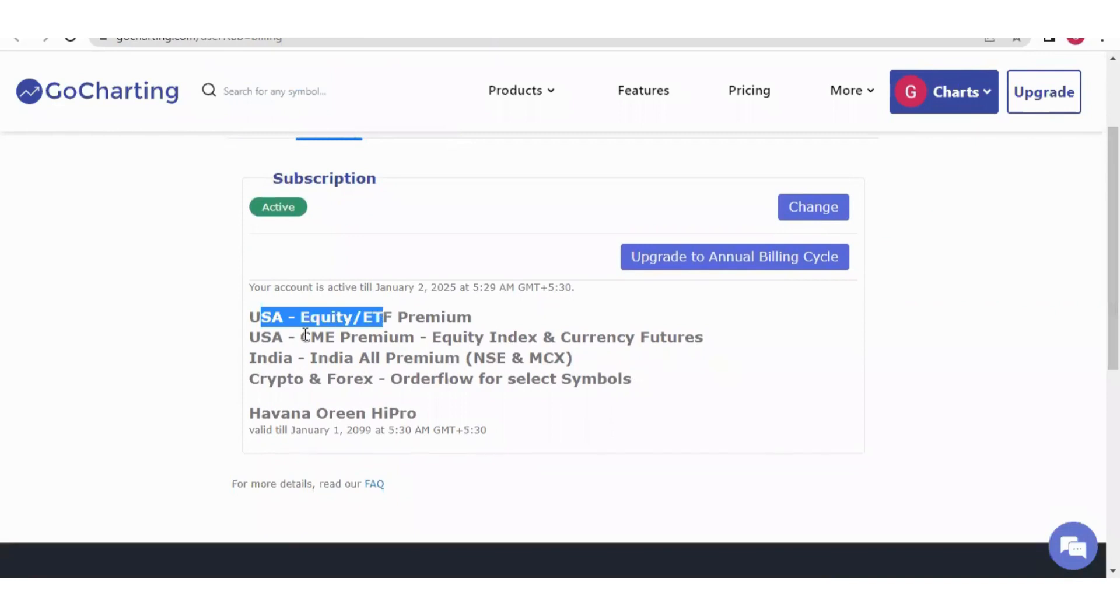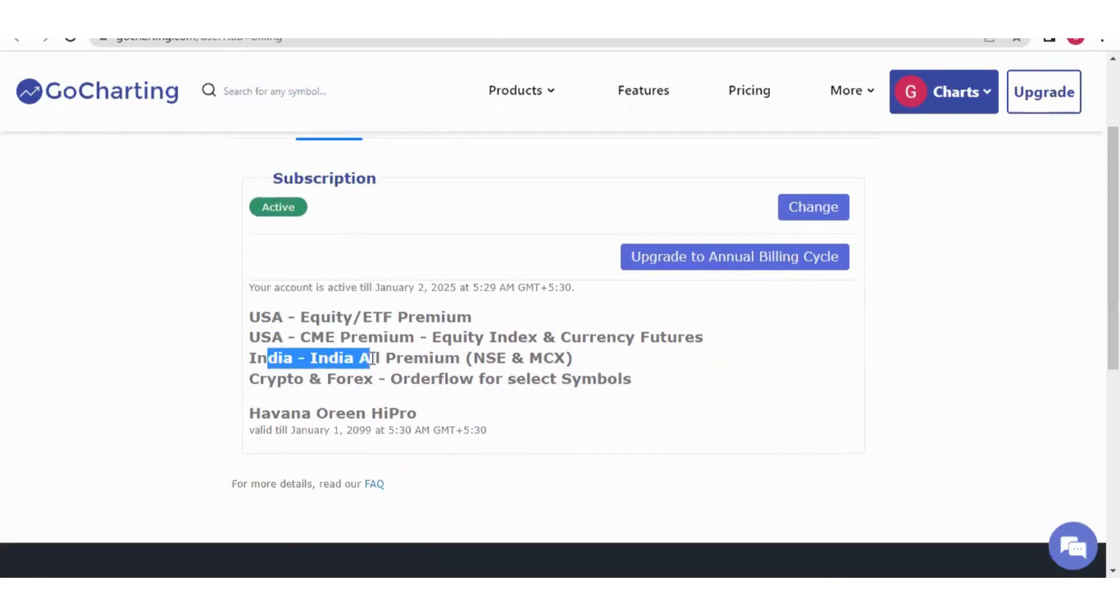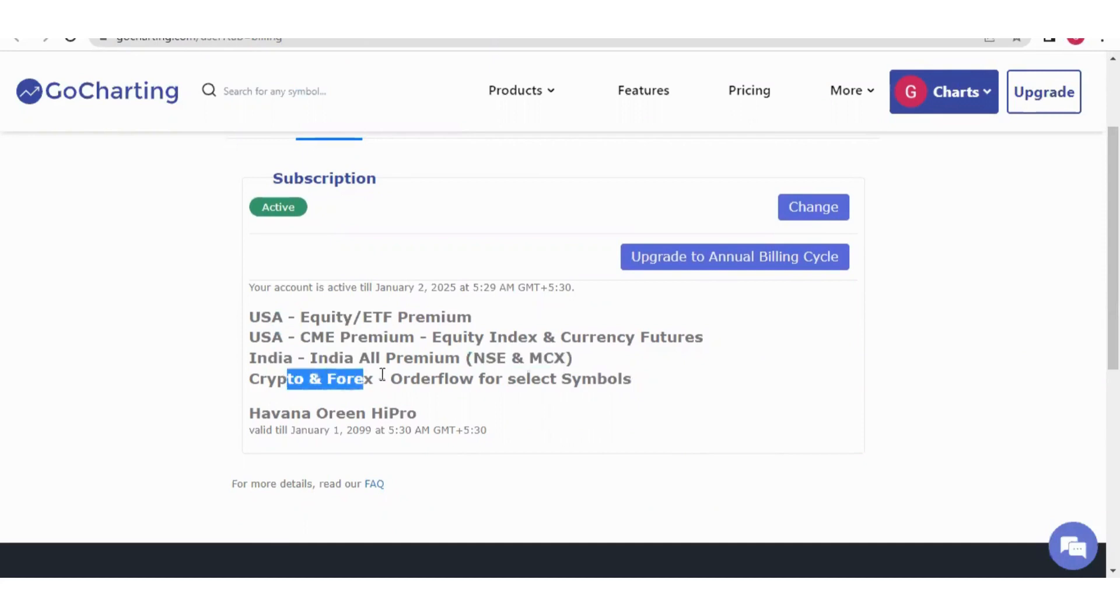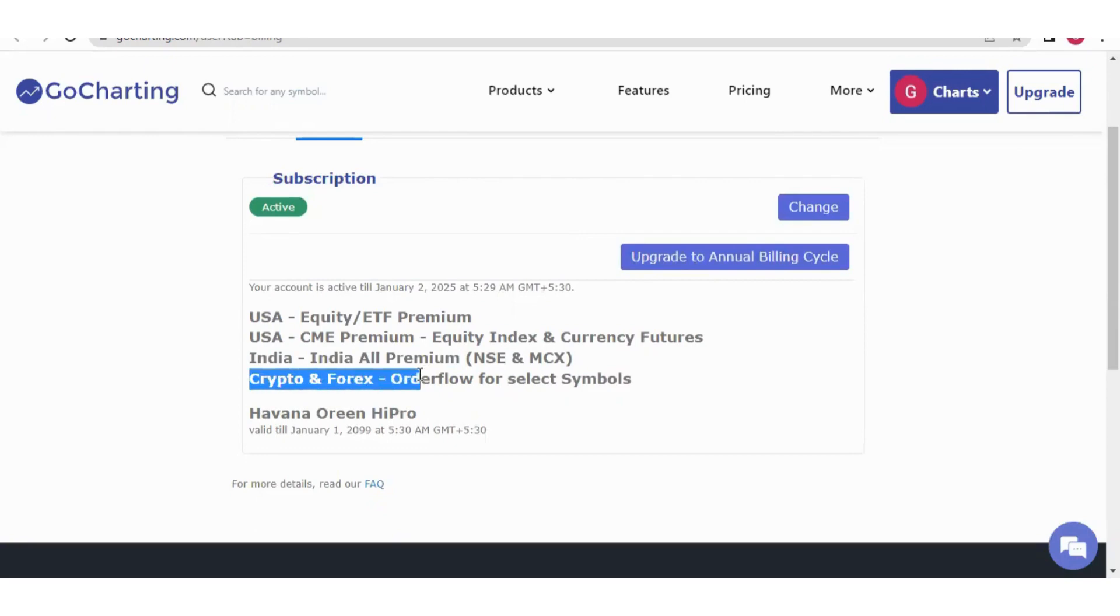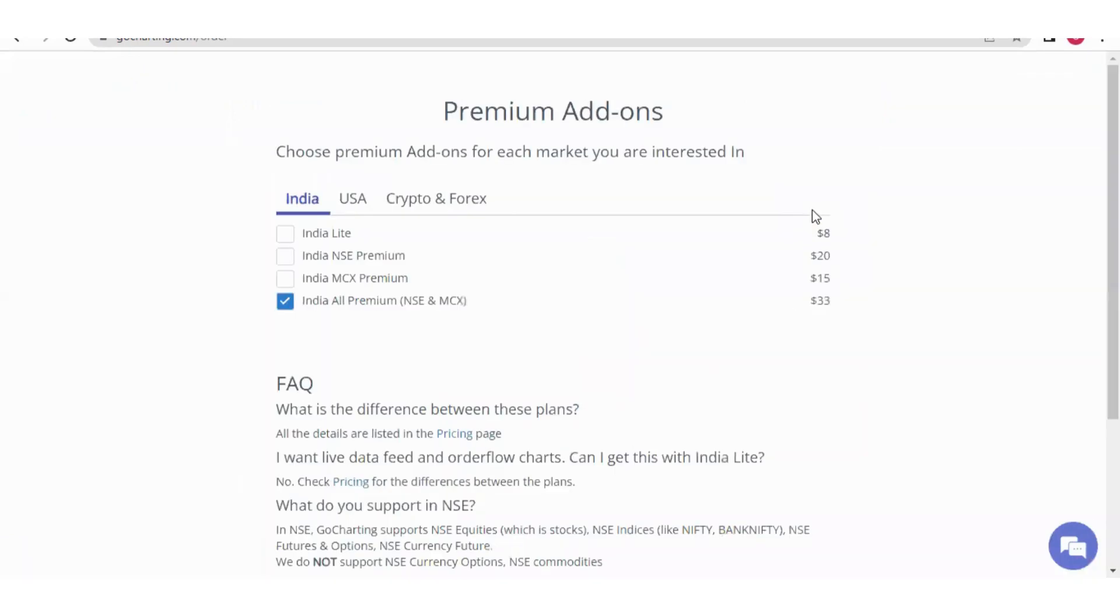We have various plans - US equity, US CME premium, India NSE premium, India MCX premium, crypto and forex plan. Suppose you have taken India all premium but now want to shift to crypto and forex.